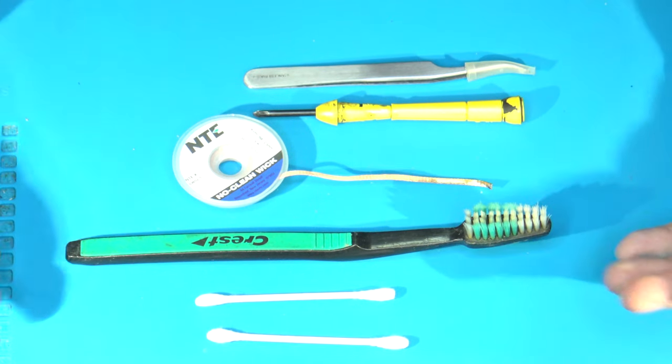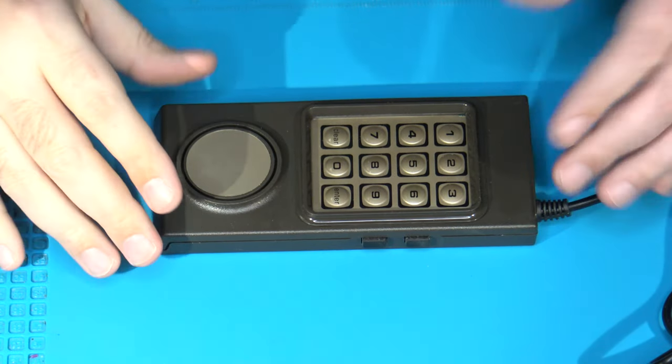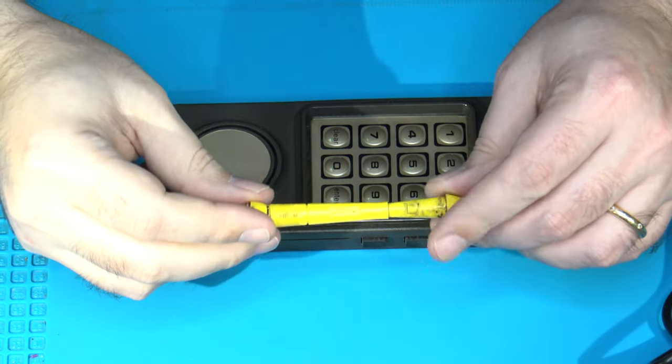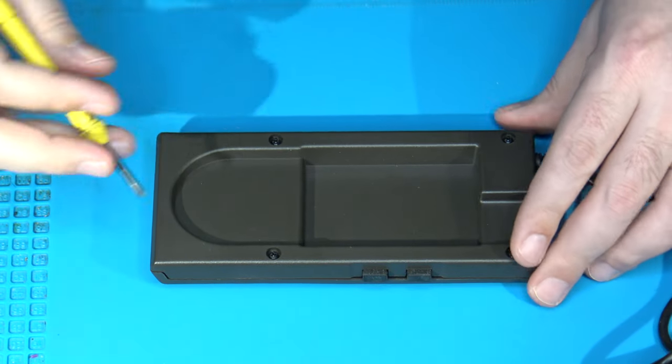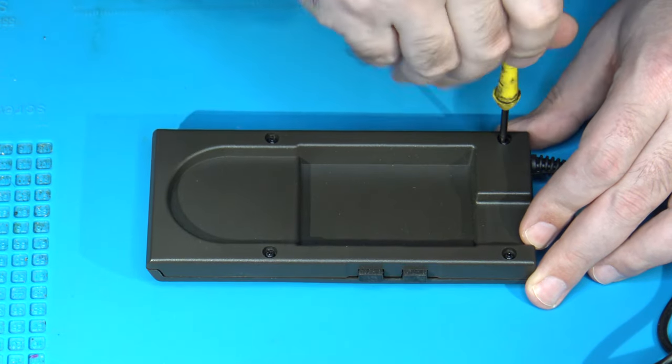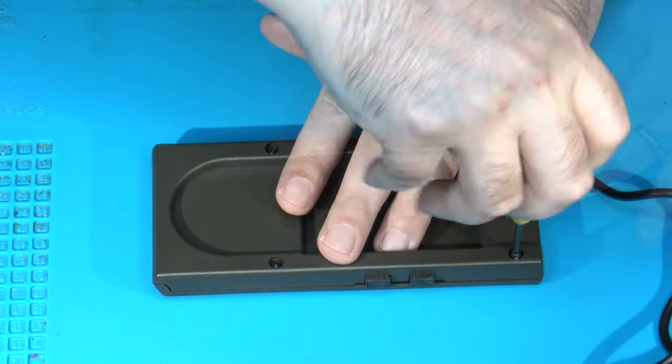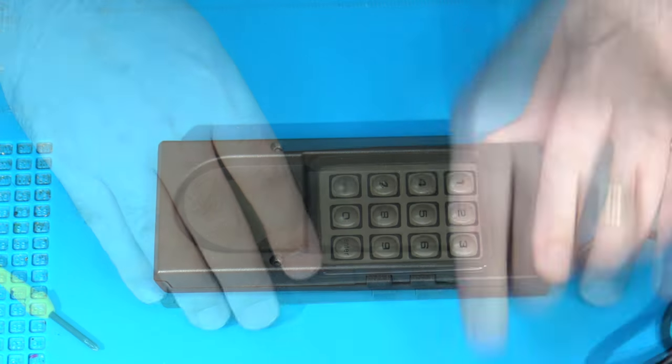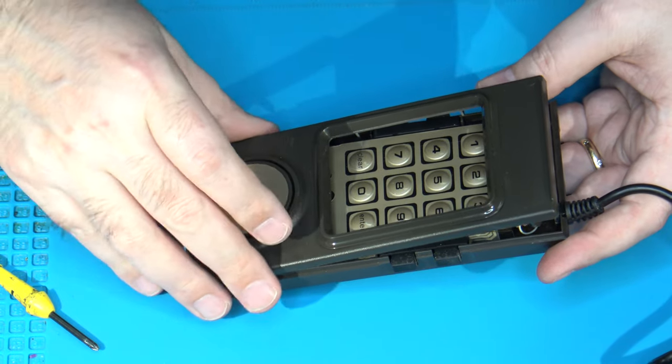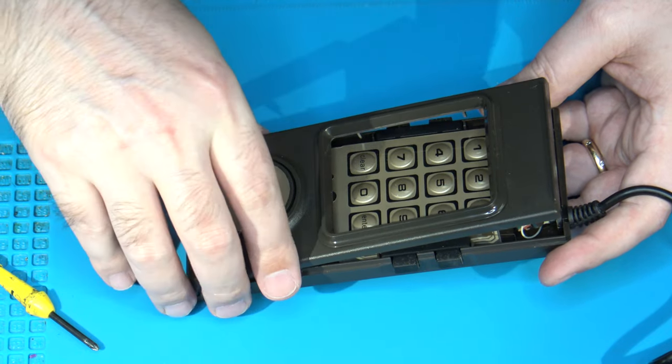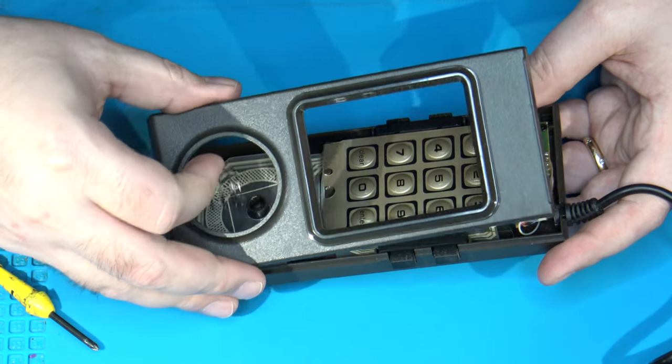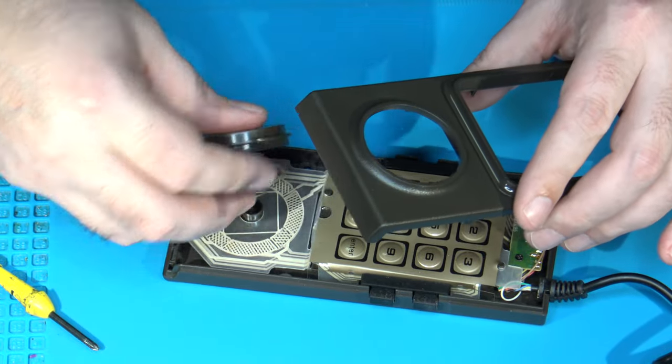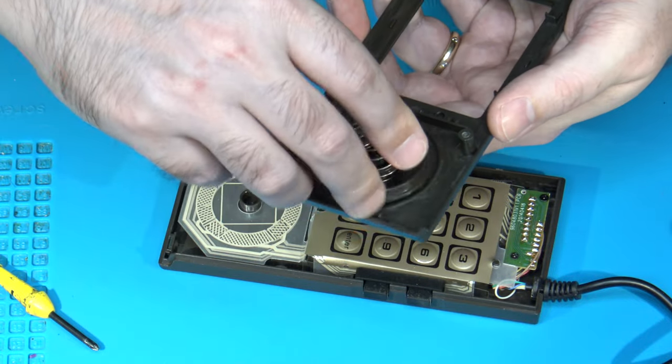Let's get started with taking the controller apart. To take apart the Intellivision flashback controller isn't too different from the original controller. This is where you're going to need your number one Phillips Precision screwdriver. We just have four screws on the back that have to come off. At this point, all you have to do is just start to lift up on the top cover. You're going to have the disc controller pushing up against it, and that's fine. It's got a spring under it. This part's a little scary, but basically, if you just keep pulling back, you'll eventually crack the catches on the back loose. The disc will probably fall out on you as well. I'm just going to set these pieces off to the side for right now.